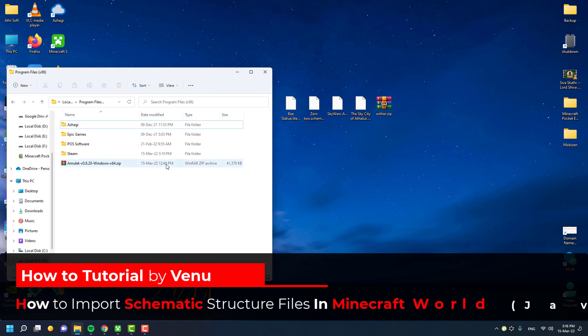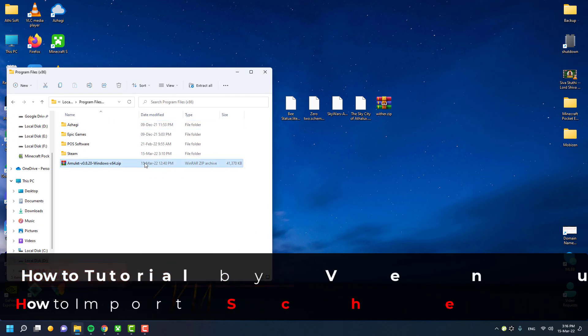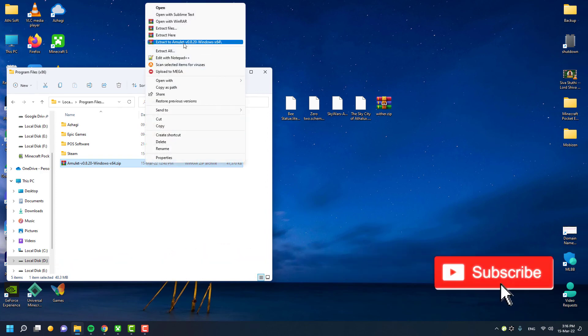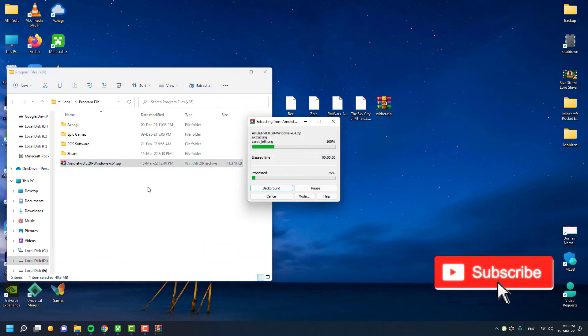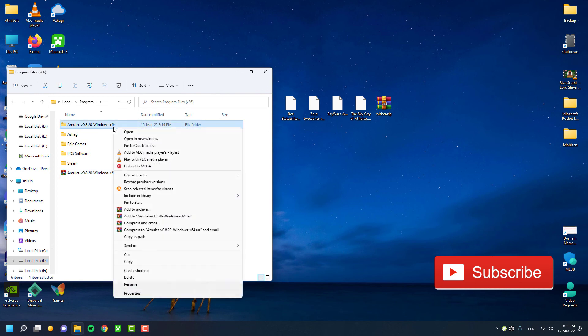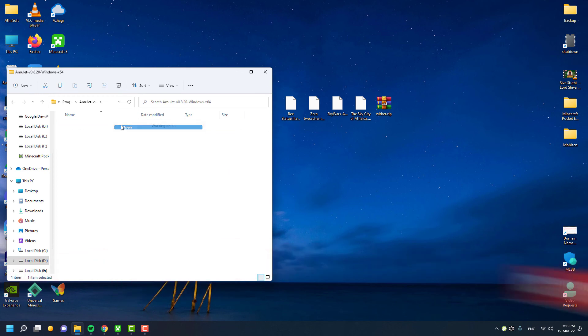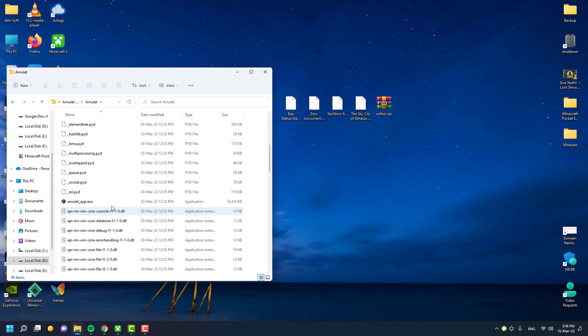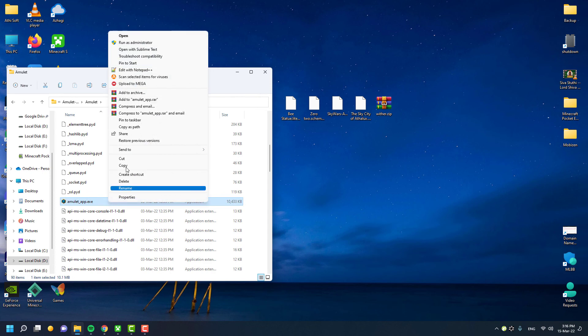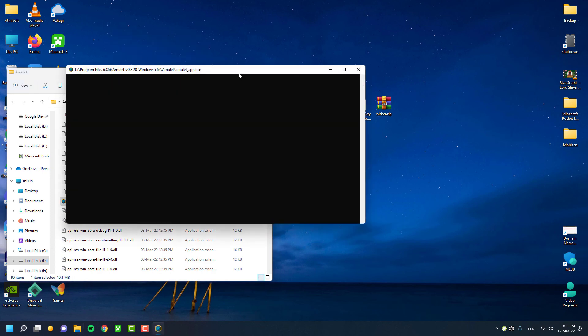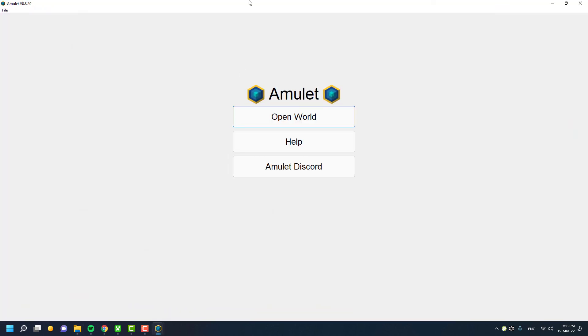It works on both Java and Bedrock Edition Minecraft platforms. If you don't know what schematic files are, they're very large structure files. Typically, Minecraft only supports 32KB block structures, and most large builds need even more blocks. That's why schematic files or similar structure files come into play.